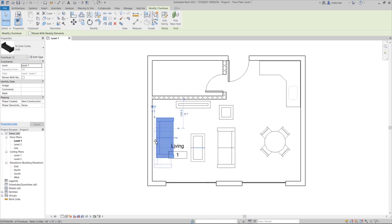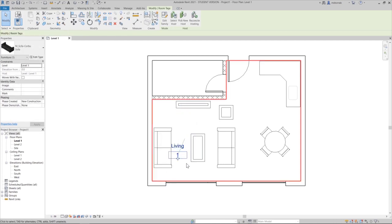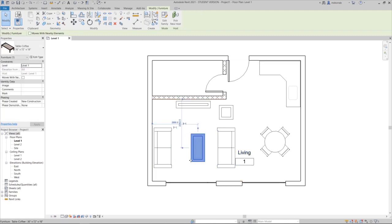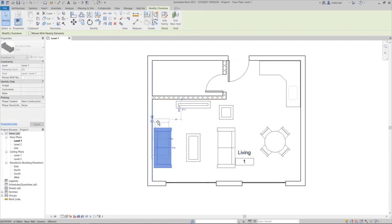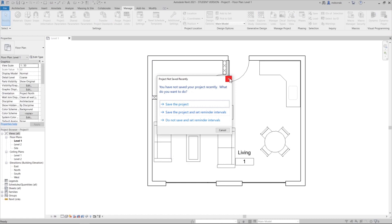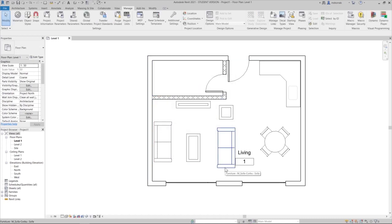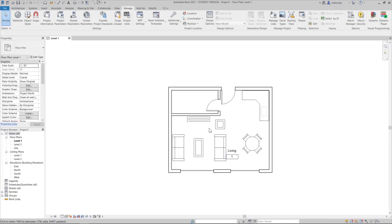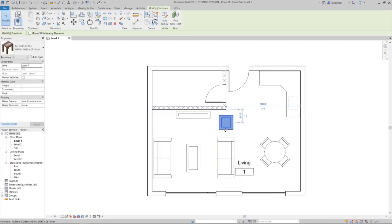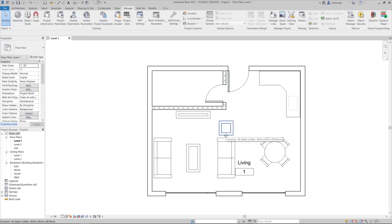Making some adjustments — it may work or may not. This is just to understand how generative design works in Revit.